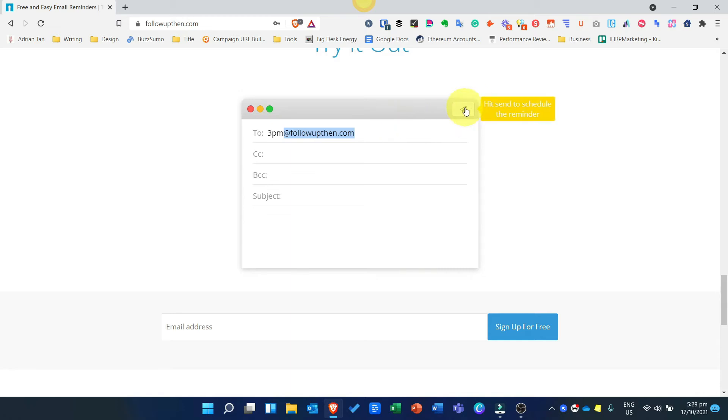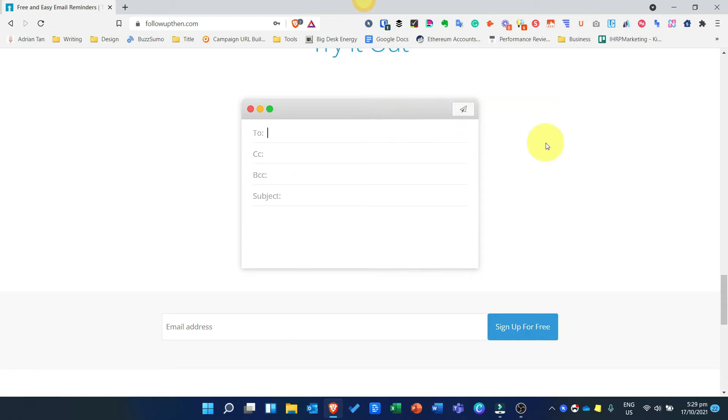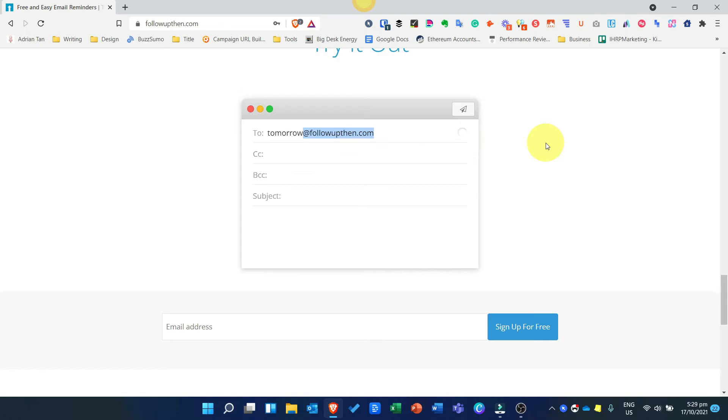If it is day specific, say tomorrow, just enter tomorrow. And if date specific, just enter the date. Each of the entries should follow with an @followupthen.com.